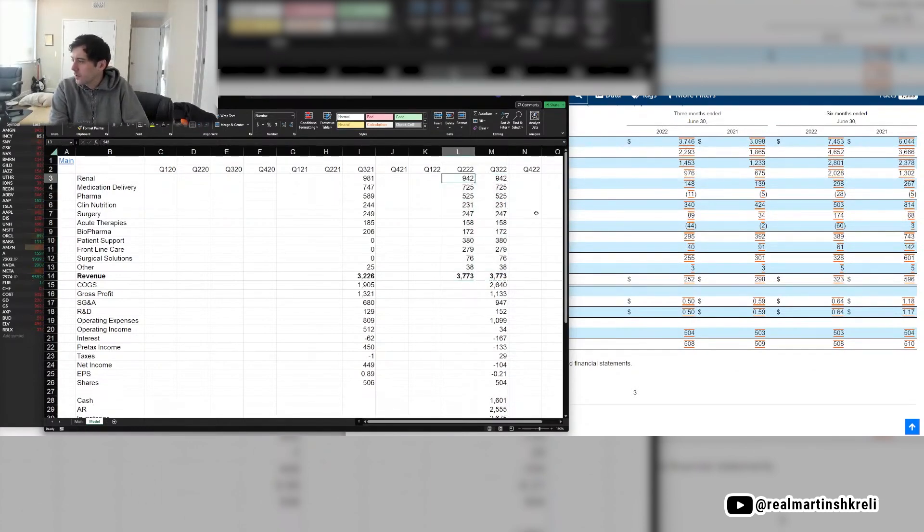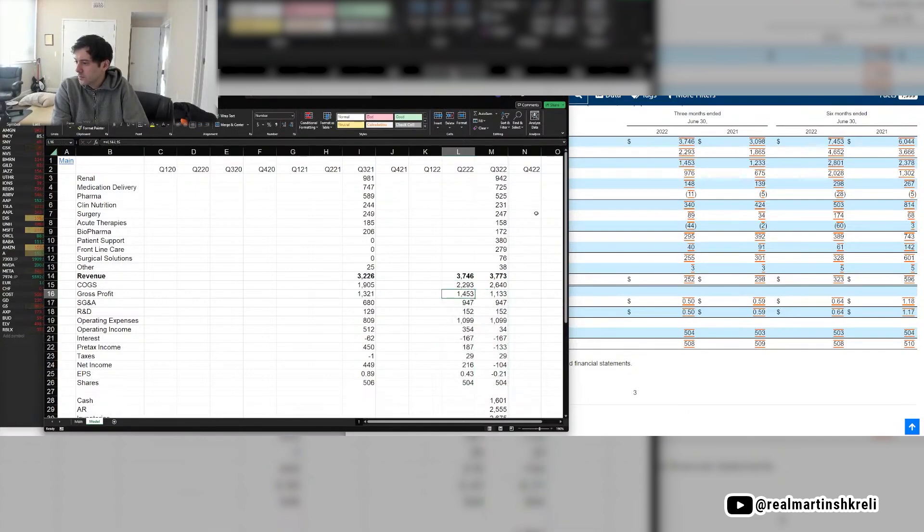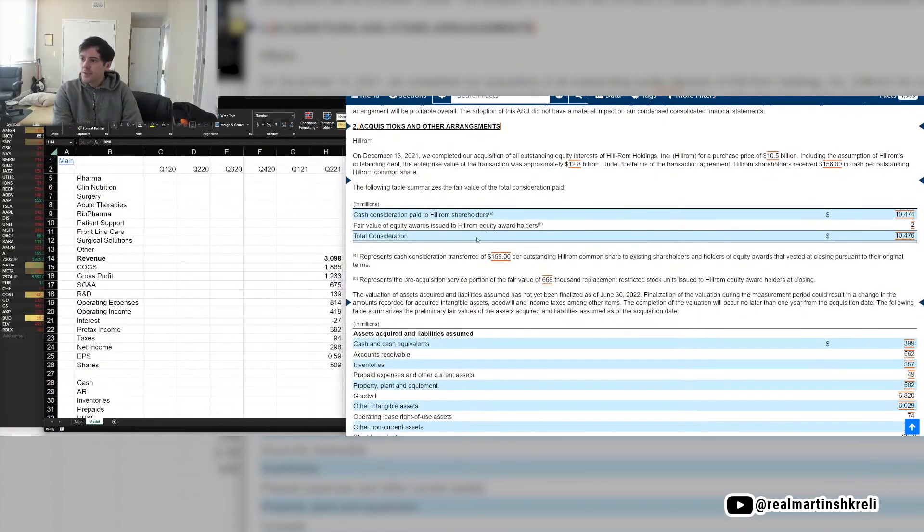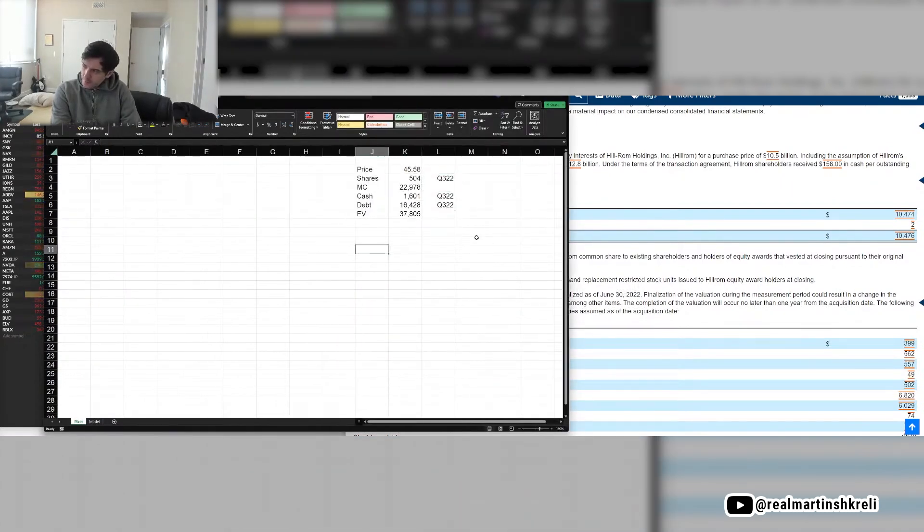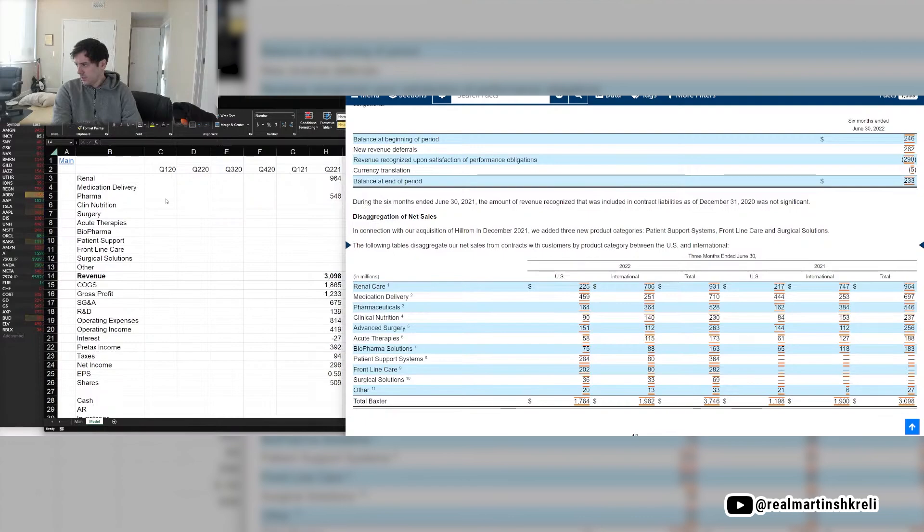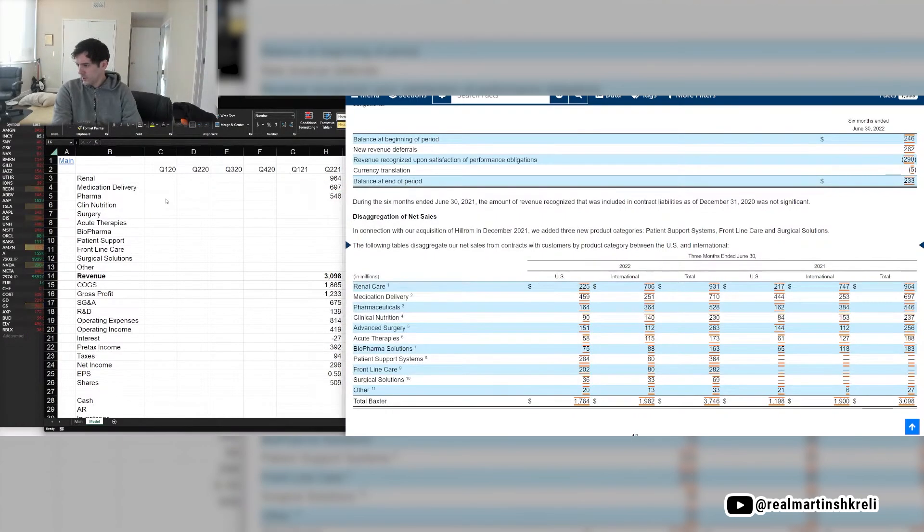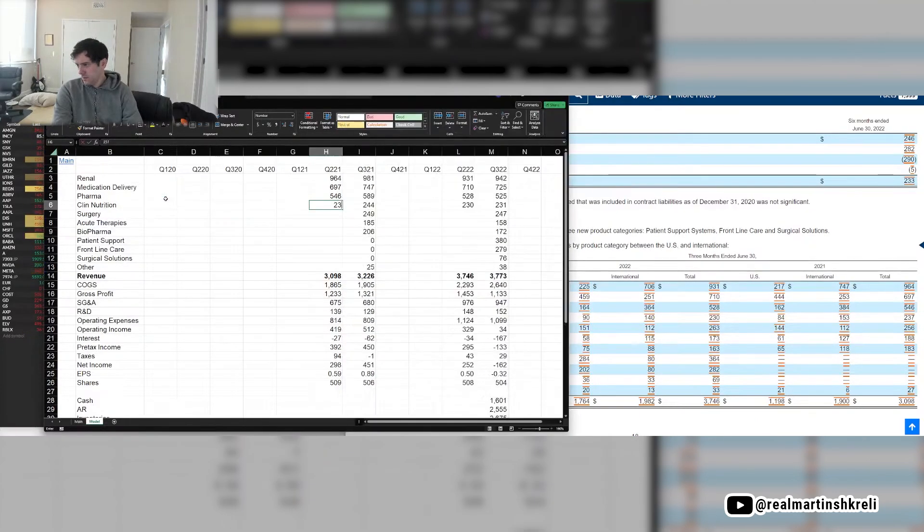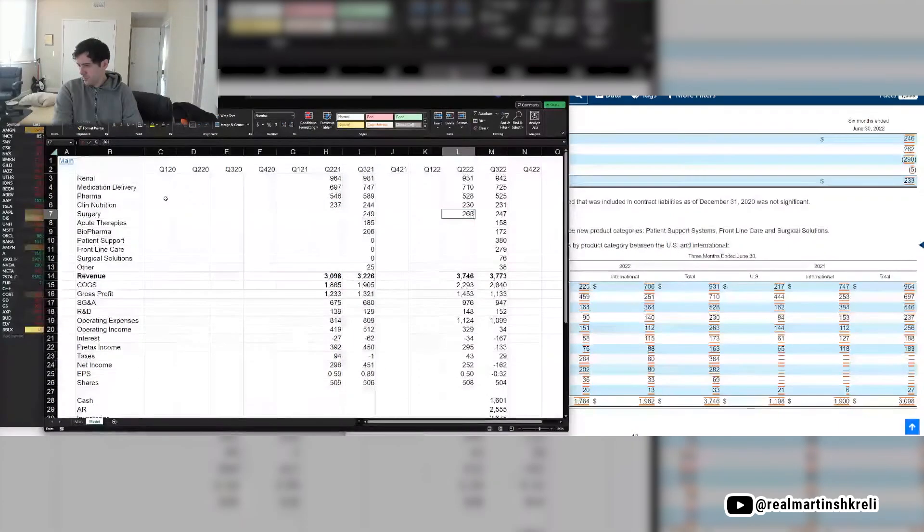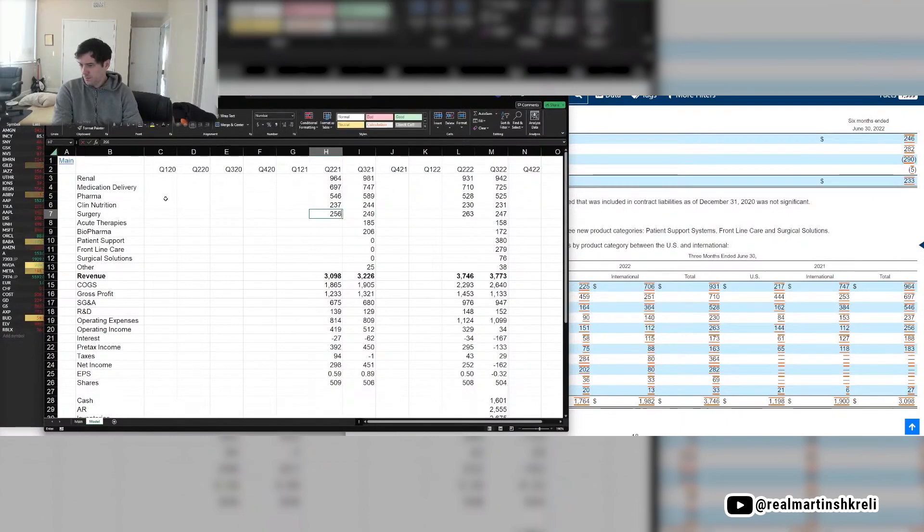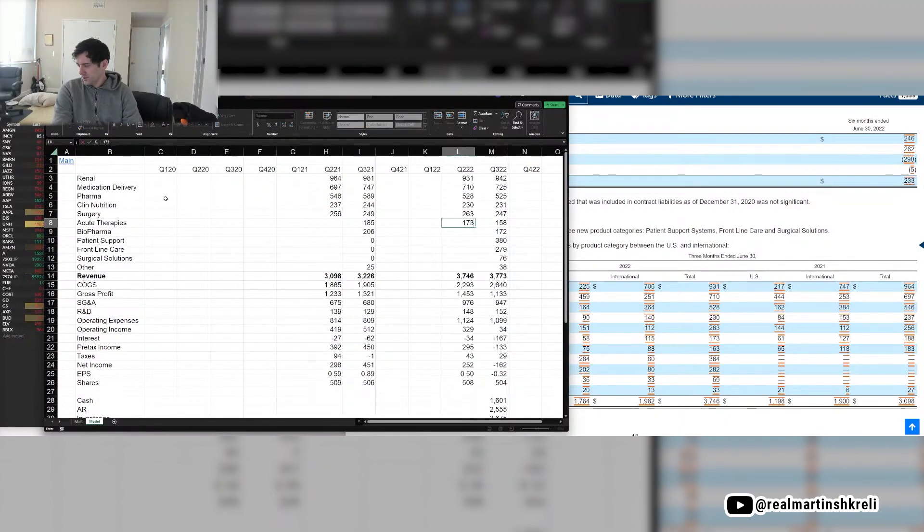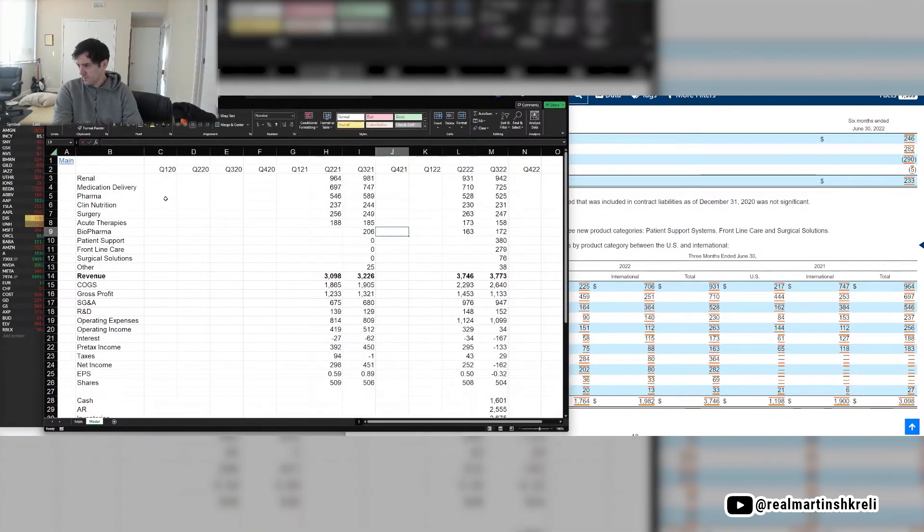I don't think they have organic growth, I'll have to take a look. December 13th, 2021, they closed Hill-Rom. Medication delivery, that's like pumps, clinical nutrition, it's like TPN. Surgery, acute therapies, whatever that is, like ER stuff. Biopharm solutions, now you have all the Hill-Rom stuff.